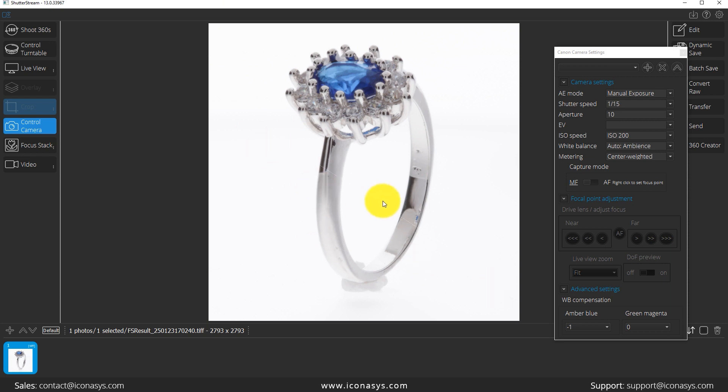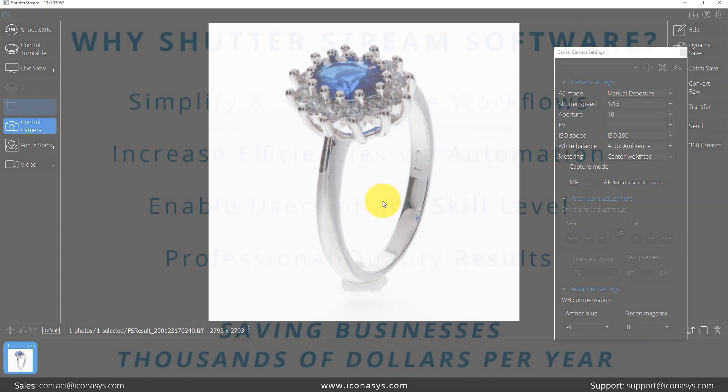So that is the focus stacking process. If you have any questions, our team is available to help. Again, the software is called ShutterStream or ShutterStream 360 product photography software and focus stacking is available for both still imaging and 360 product photography. Thank you very much.